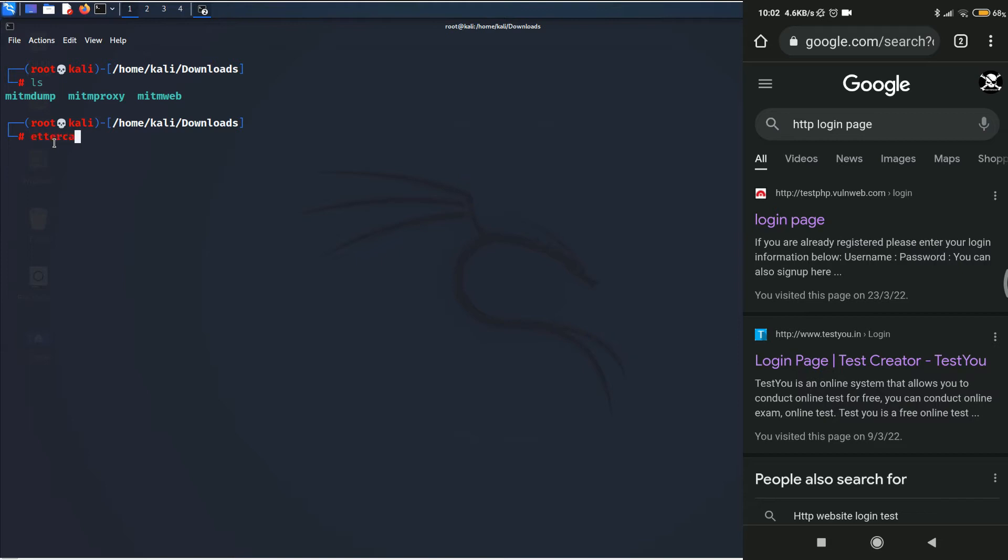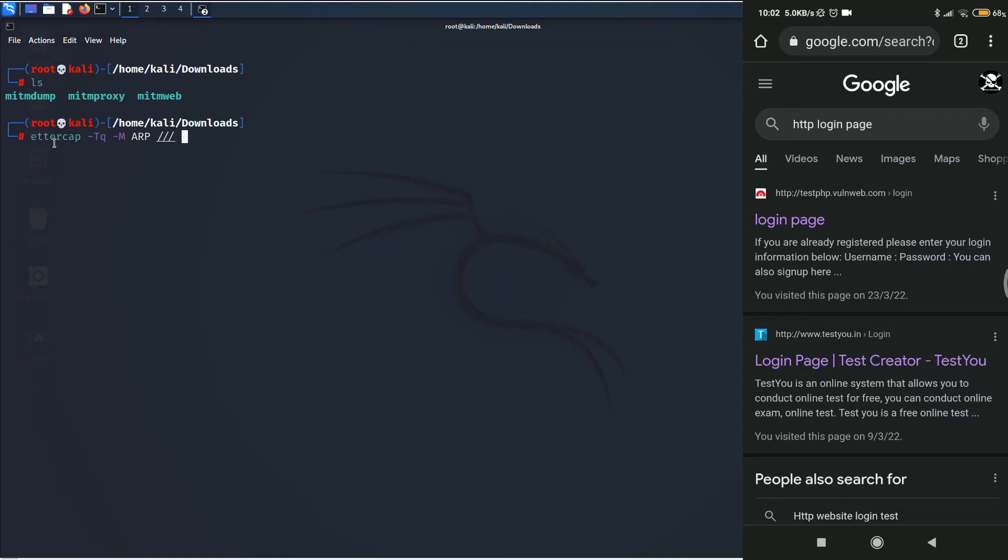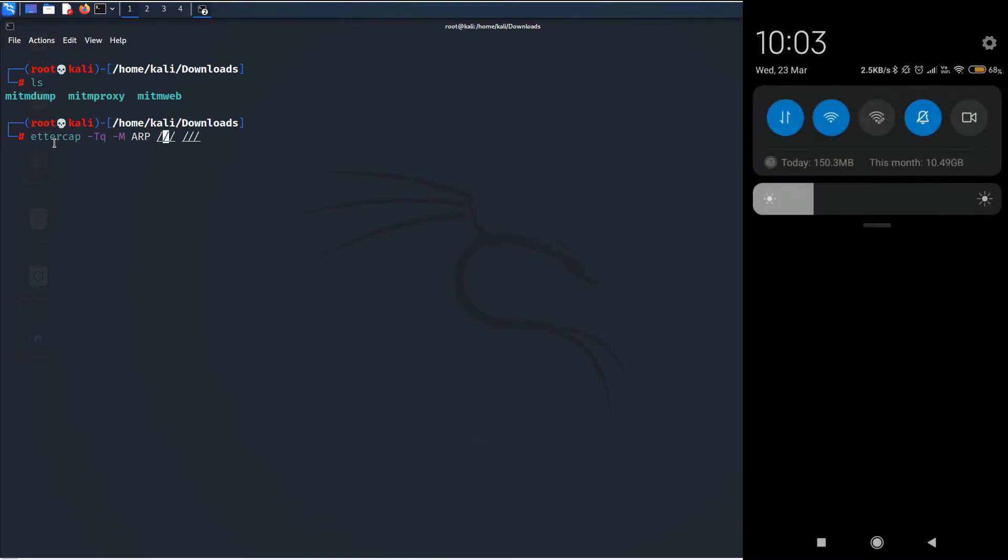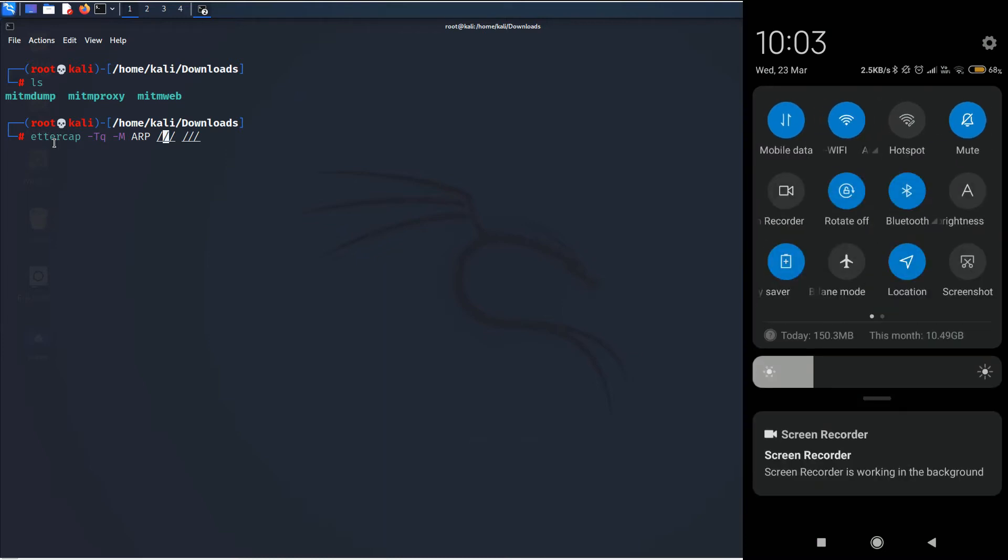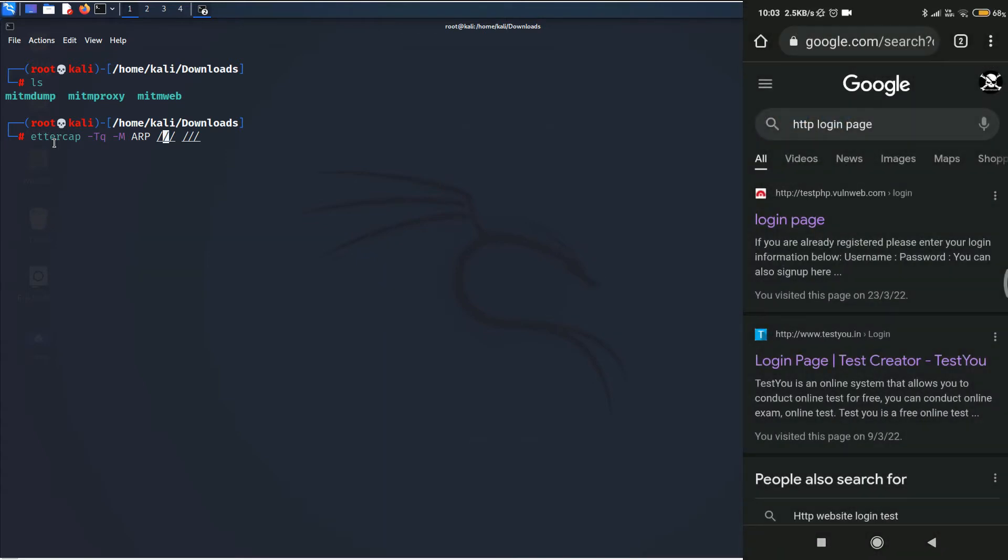So, type ettercap space hyphen capital T Q to say that we are going to use the command line, space hyphen capital M space ARP for ARP spoofing. Then we are going to put three slashes and then one more three slashes. Now, in place of the first three slashes, we are going to put the victim's IP address. So, I will go ahead and check the victim's IP address on the right-hand side.